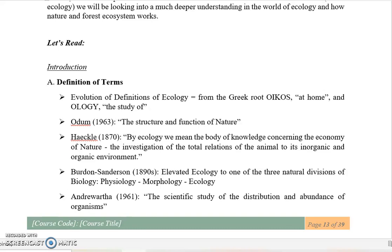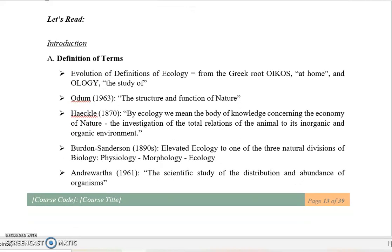When we talk about inorganic and organic environment: organic refers to carbon-containing compounds — any compound that contains carbon. Inorganic means non-carbon-containing compounds, which usually refer to non-living things. So they are the abiotic factors of the environment, like sunlight, temperature, and humidity. The organic environment talks about the living components.